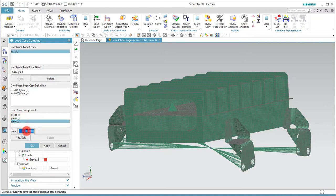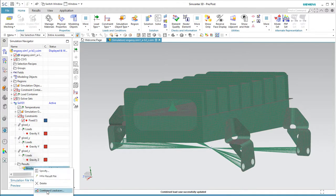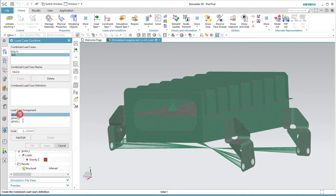To do that, we'll use load case combinations to create a new combined load case and add scaled load case components. An additional solve is not required — we can go directly to the results after doing that. We'll also make another one that will be 3g's in the x and 2g's in z.